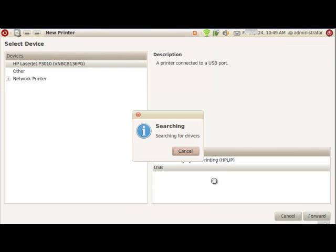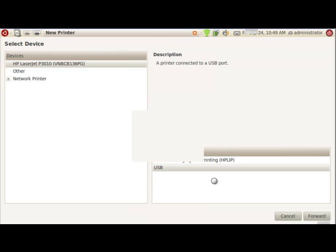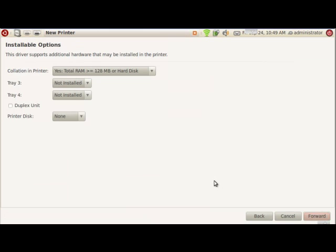It's going to be searching for printers for a while, maybe about 30 seconds. Once it finds the printers, it gives you some options. Well, of these installable options, we do want duplexing, which means you could actually print double-sided.